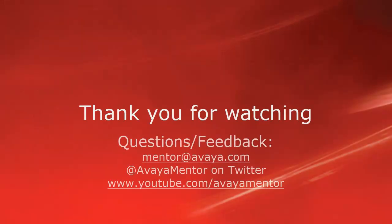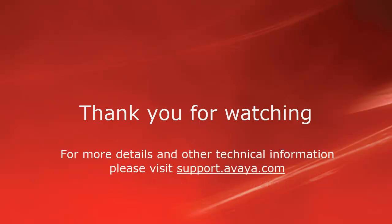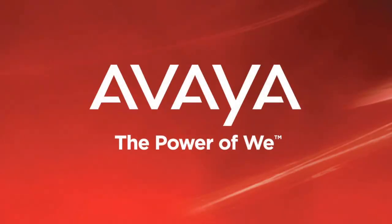Thank you for your time today. We welcome comments, questions, and feedback at Mentor at Avaya.com or on Twitter at AvayaMentor. For more details or related information, please visit support.avaya.com. Thank you for choosing Avaya.